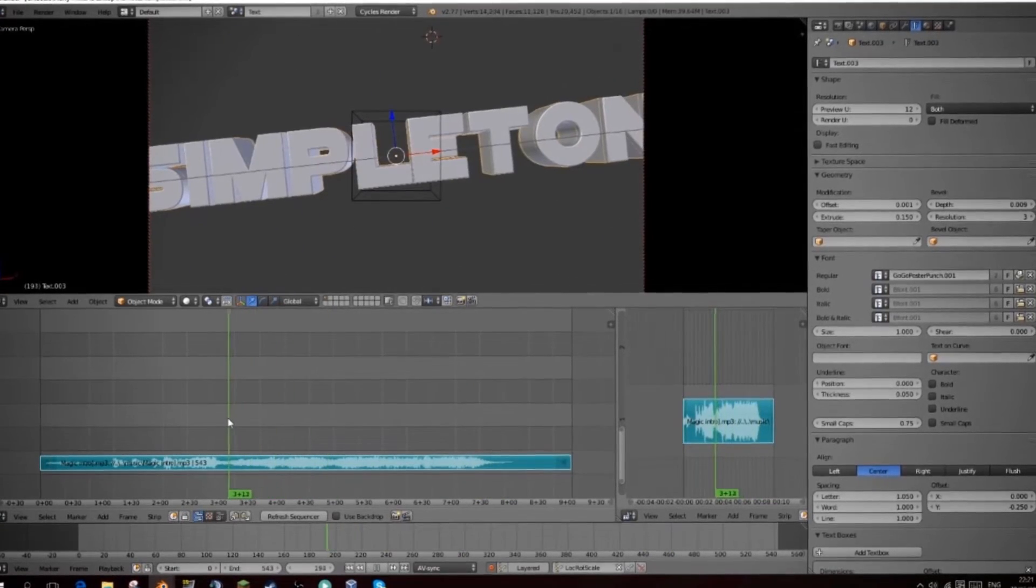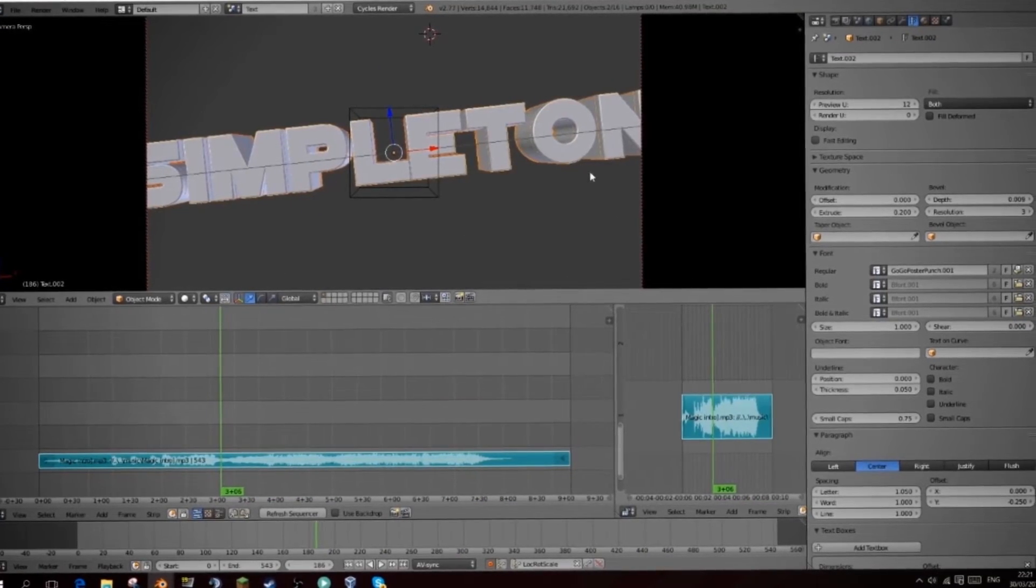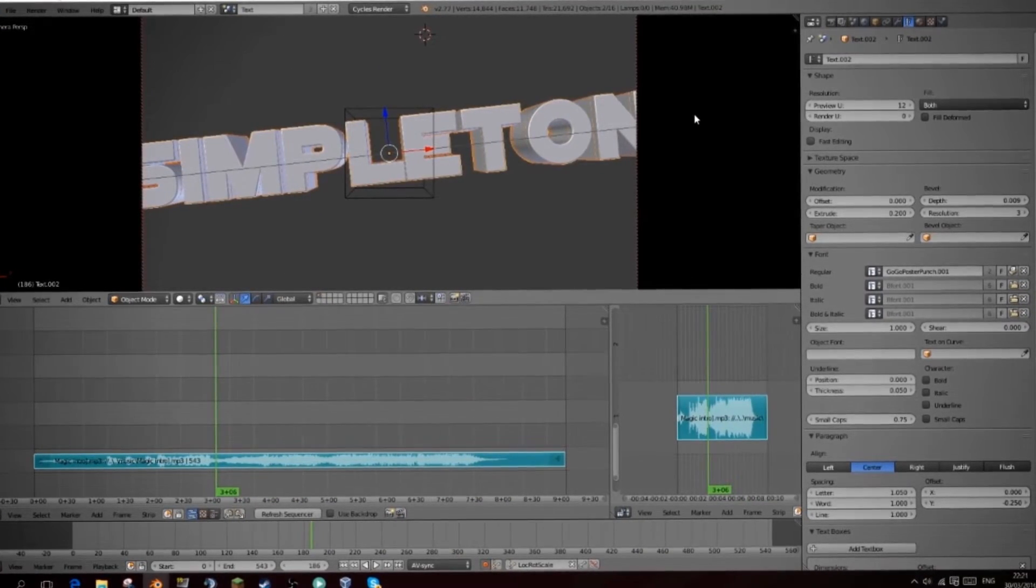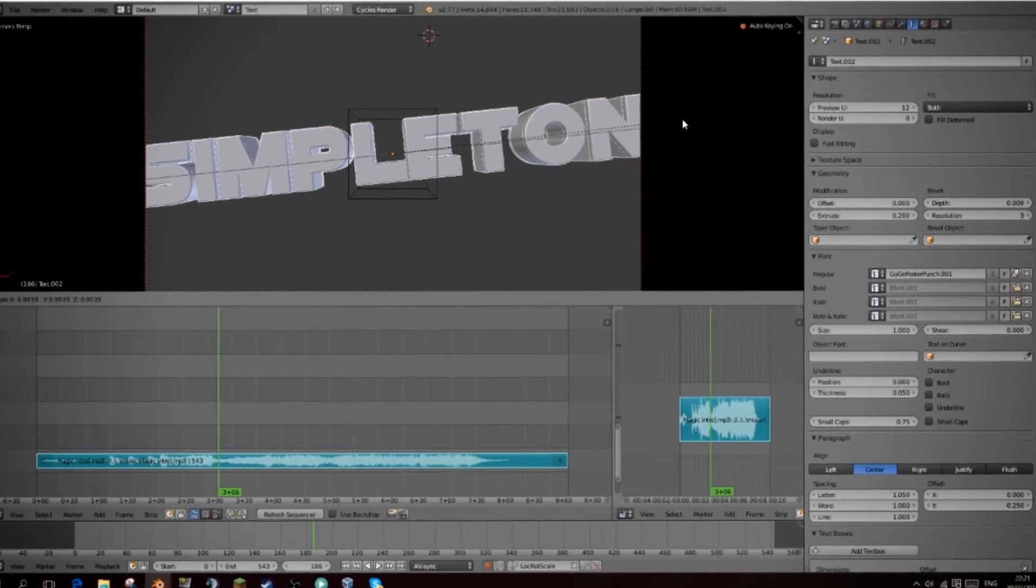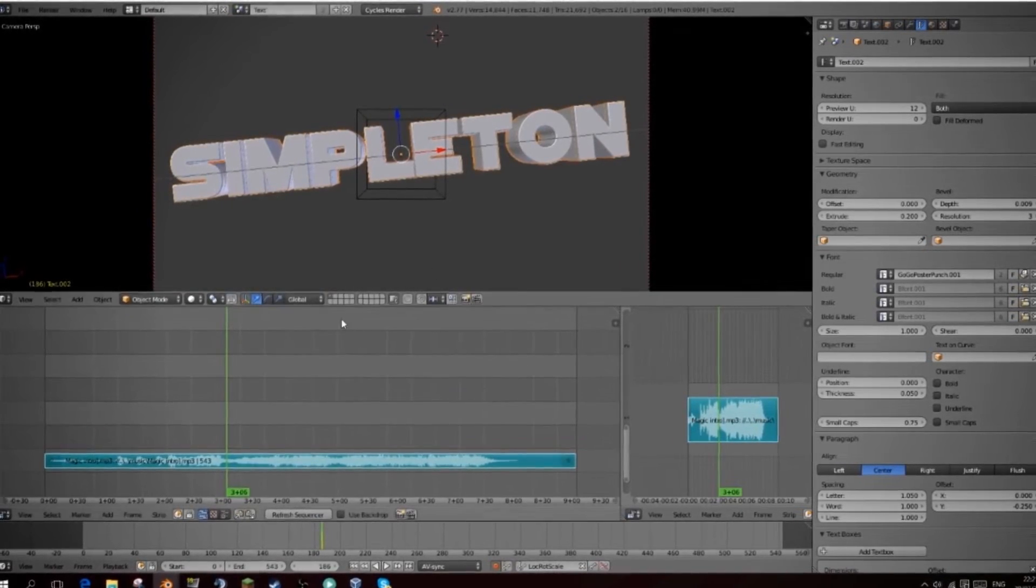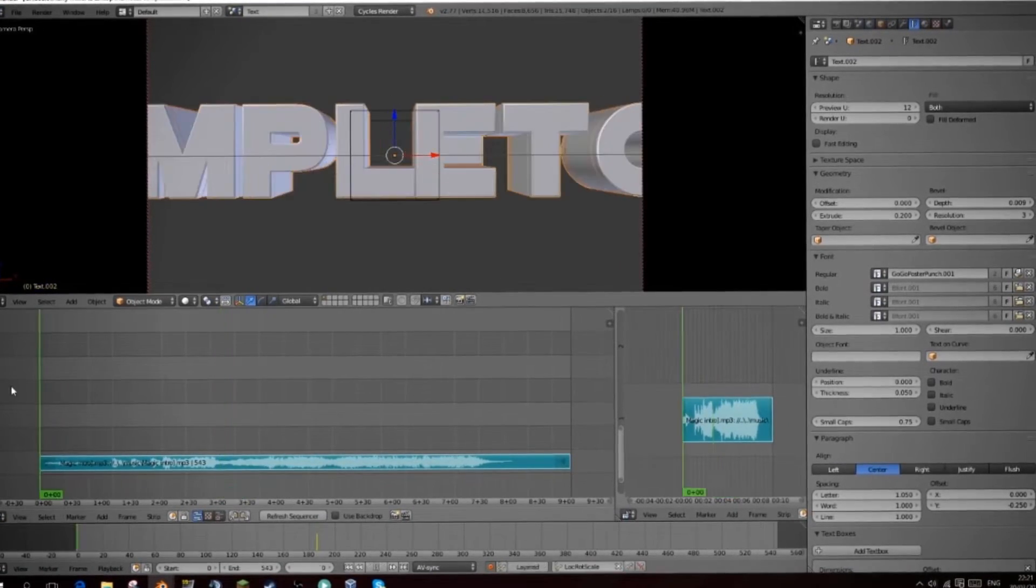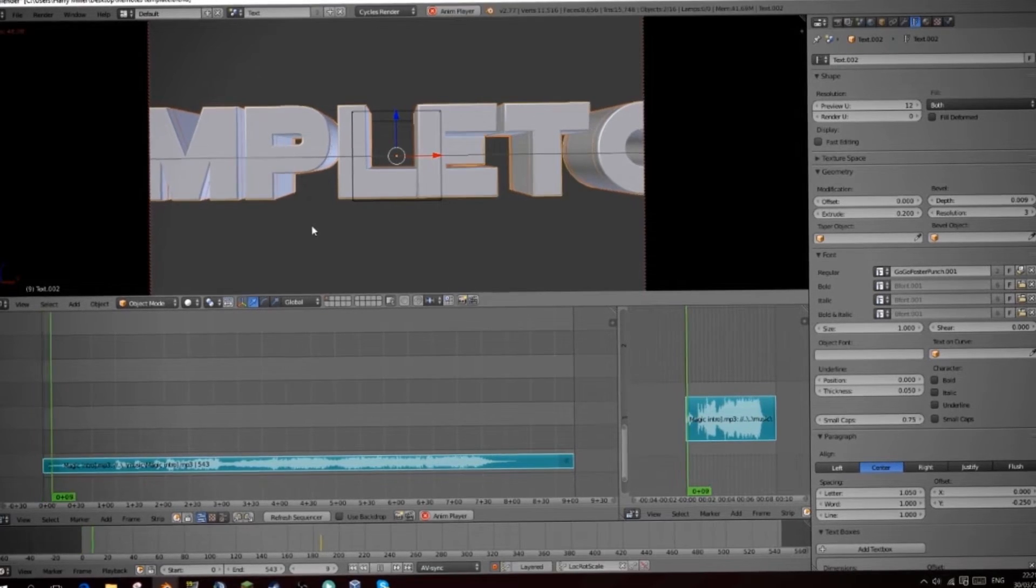Now I think this text is a little bit too big so I'm going to select both of them. I'm just going to scale it down a bit until I think it looks alright and that looks fine to me so I'm going to watch this now.